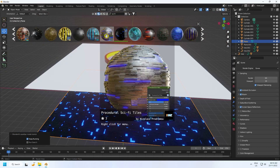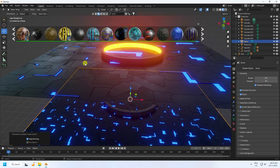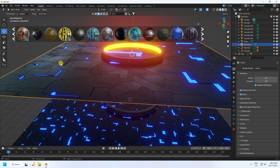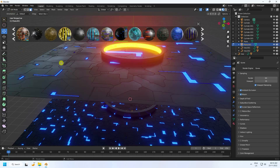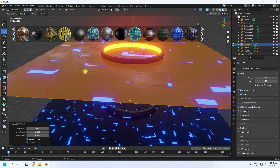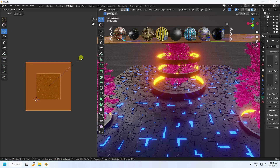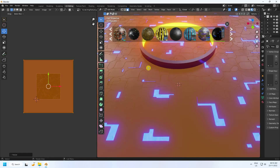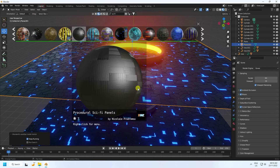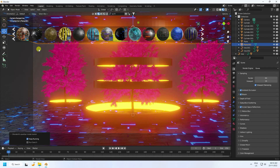Apply the same material to the top plane. Go to Edit Mode, select all, press U, and Smart UV Project. Go to UV Edit, select all, and increase scale size. Close — that's my materials. Press 0 to preview.